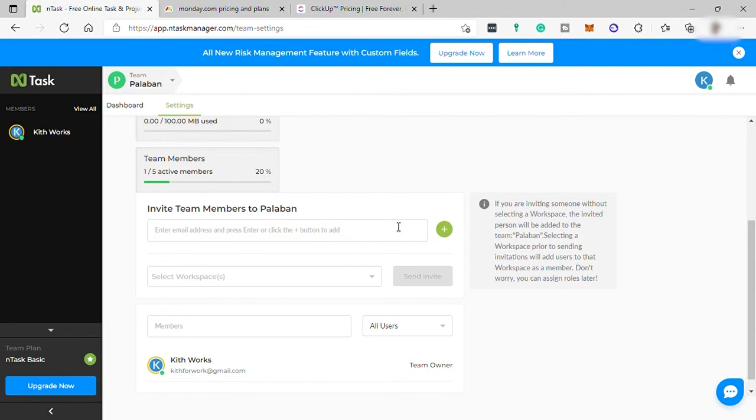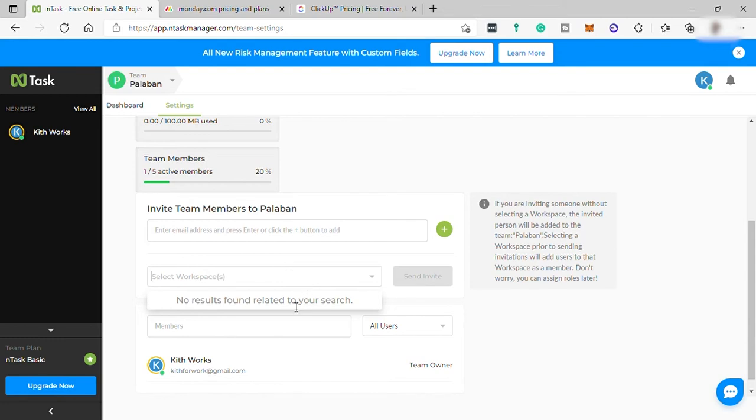Down here you can invite a new member by entering his or her email for this member to be added to your team. If you already created multiple workspaces and you want this new member to focus on a specific workspace, you can also send this person invites to that specific workspace.